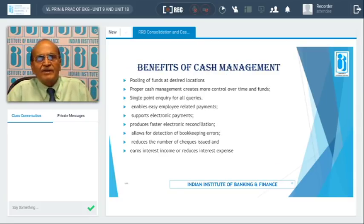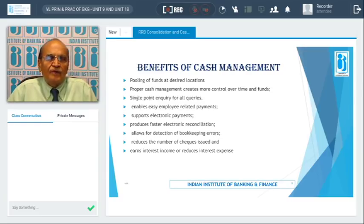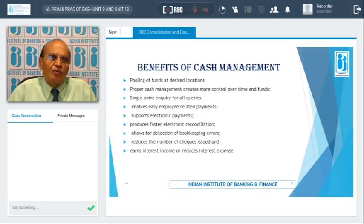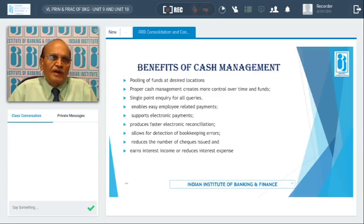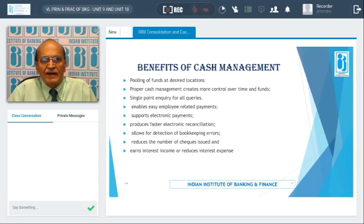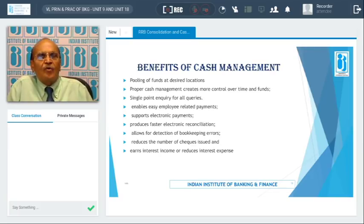Let us look at the benefits of cash management. First, pooling of funds at desired locations — from, say, 50 offices, funds can be pooled at one centralized place and the corporate will know what funds are available on a day-to-day basis. Second, it creates more control over time and funds; otherwise it is difficult to maintain accounts and keep control over funds at different centers. Third, single-point inquiry for all queries — the corporates can inquire with the banker and get real-time data on funds available at different locations.